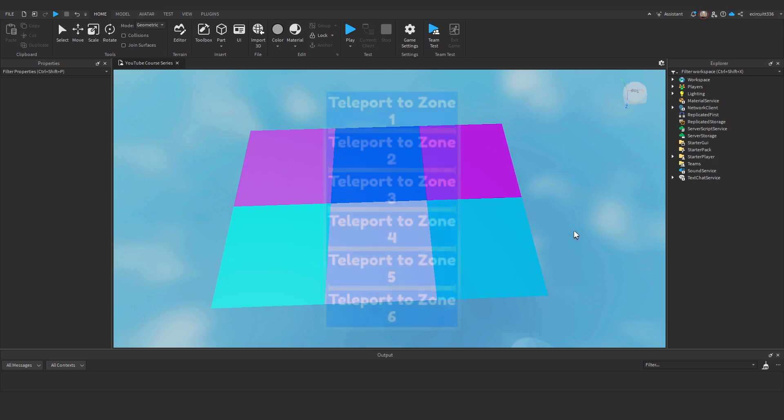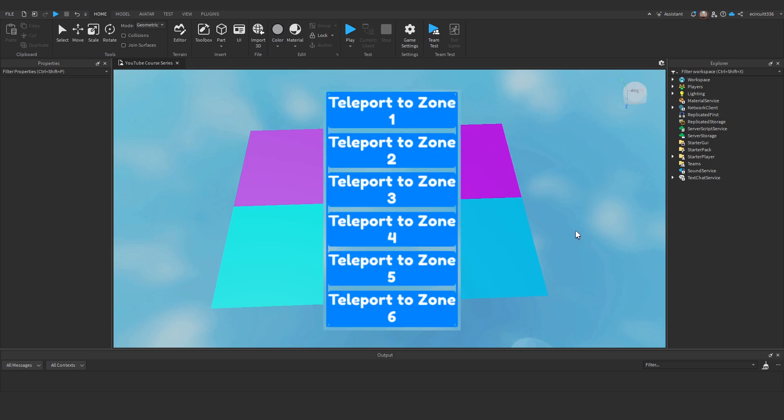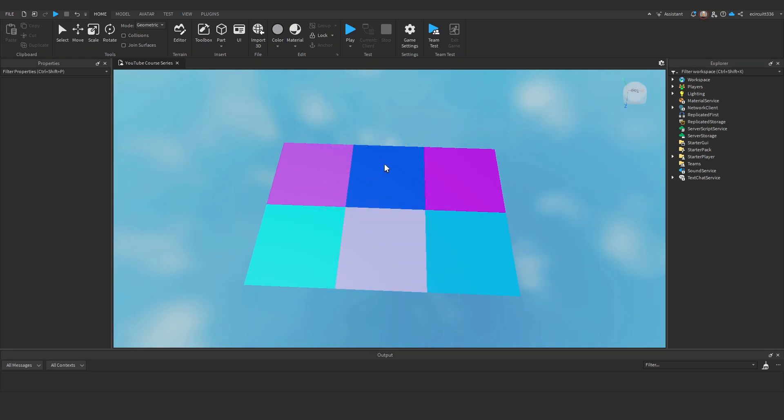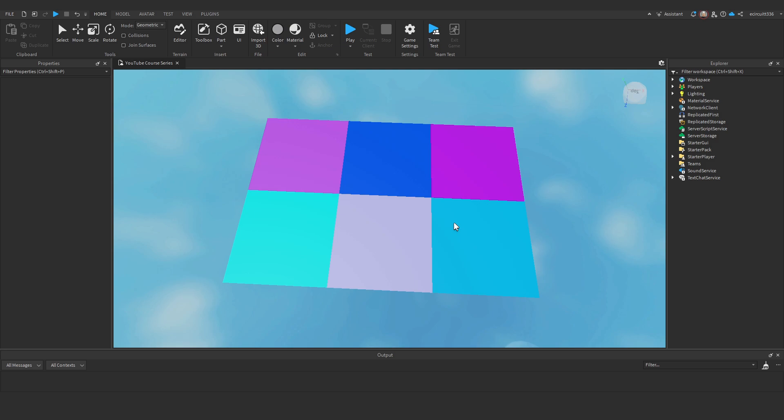In this video we will create a teleport GUI that provides multiple buttons the player can click to teleport to different areas. As you can see I've created 6 different areas that the player can teleport to.